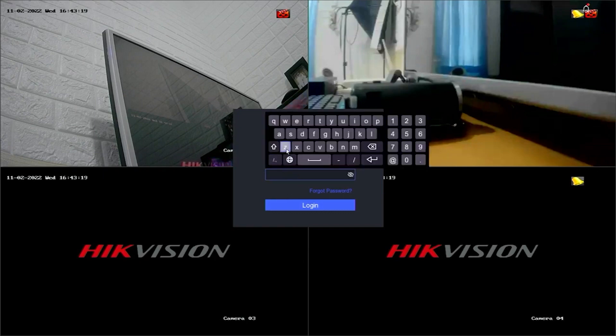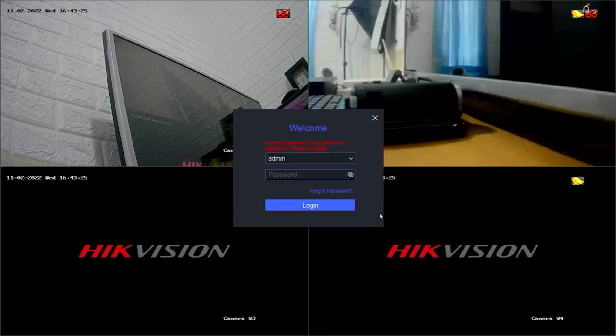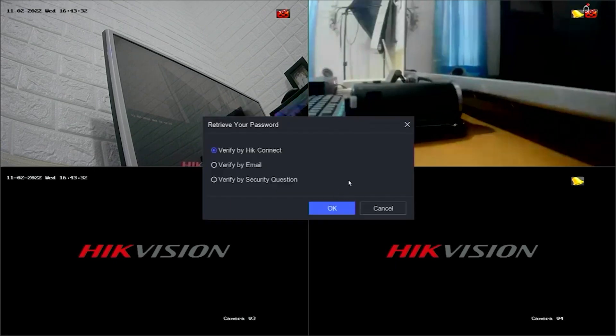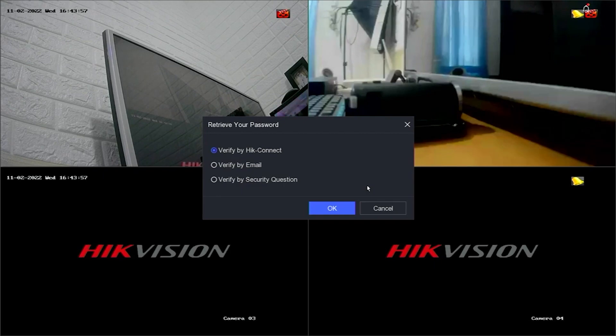Follow these steps to reset the password of a Hikvision DVR using the Hikconnect application. First, click on Forgot Password. You will have three options to reset the password. Please select Verify by Hikconnect and then confirm by clicking OK.